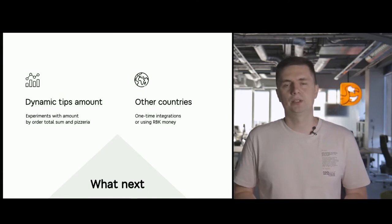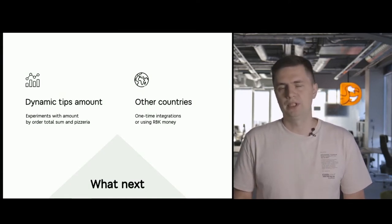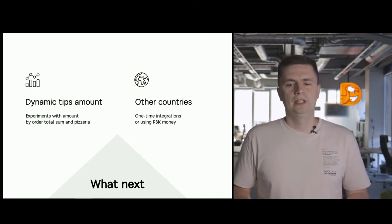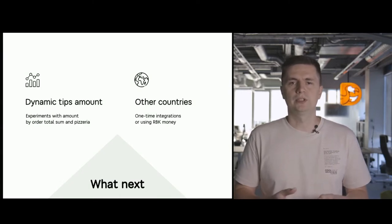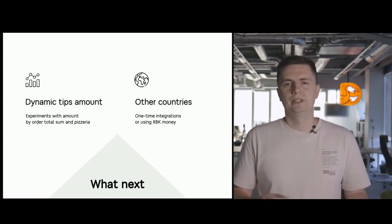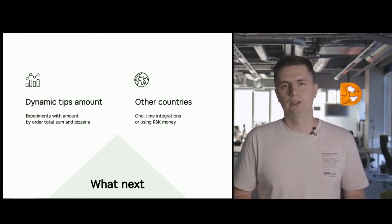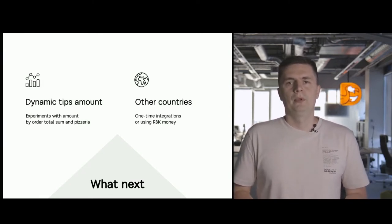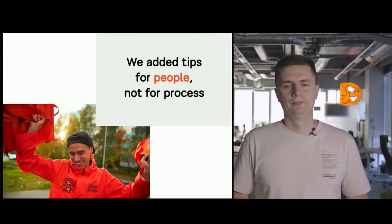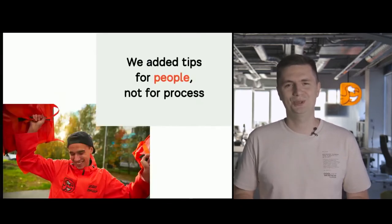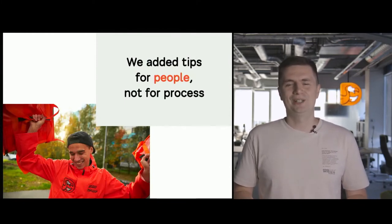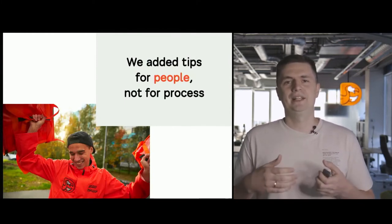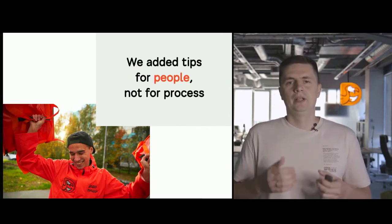In addition, another big update that we're going to deploy is, of course, international deployment. We could do it differently. For example, we can make a one-time integration, or use RBK Money, where we could quickly add new solutions without particular difficulties, like with CloudTips. As a matter of fact, we are really looking forward to it. And all of this monologue, all of this presentation is meant for only one reason.